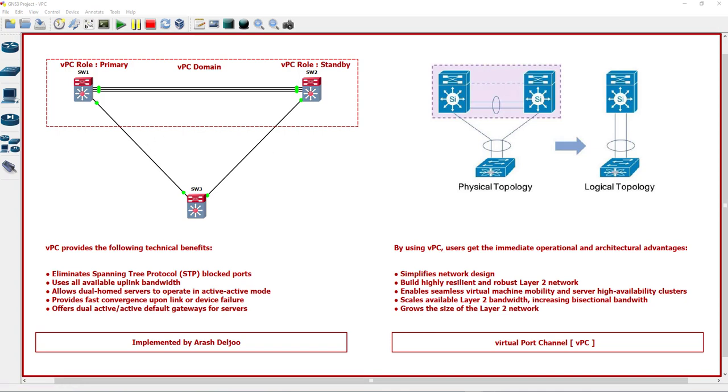Each peer device in the VPC domain runs its own control plane. Switch one has its own control plane and switch two has its own control plane. Both devices work independently. Don't mistake this feature with VSS, because in VSS we have one control plane, but now we have two control planes.